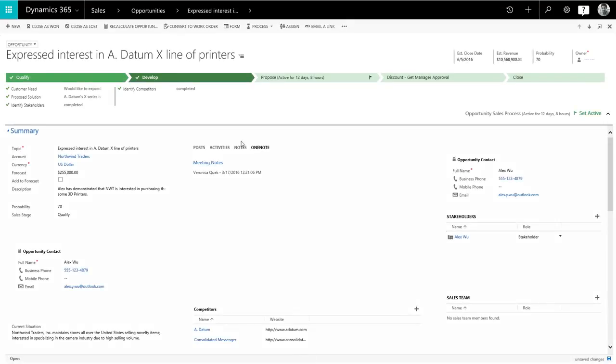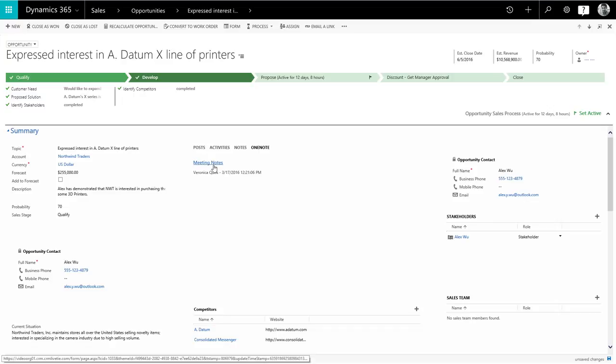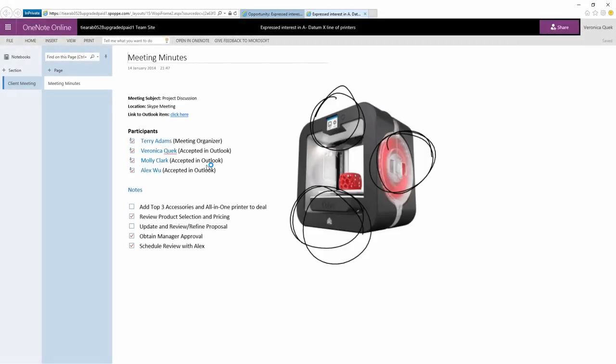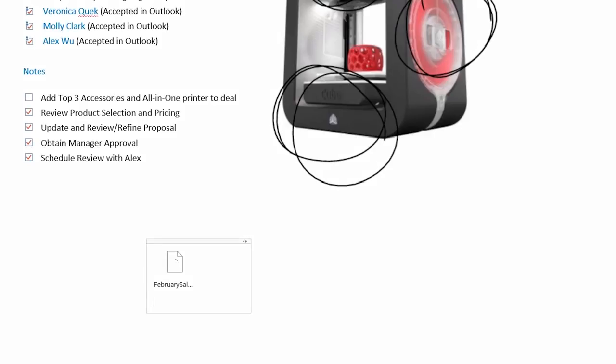OneNote is a note-taking app that lets you gather your notes, drawings, screen clippings, and audio recordings related to a sales lead all in one place.